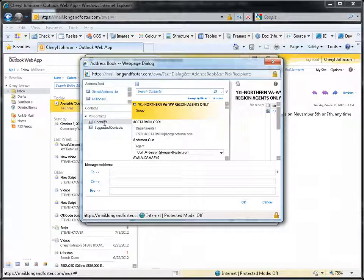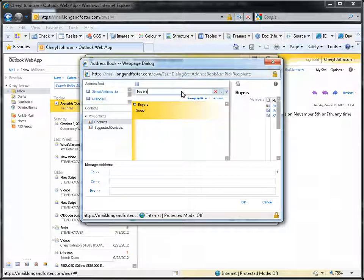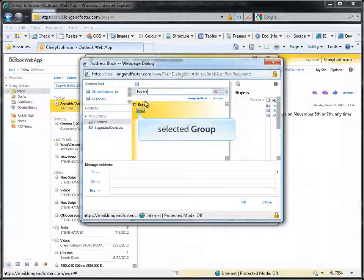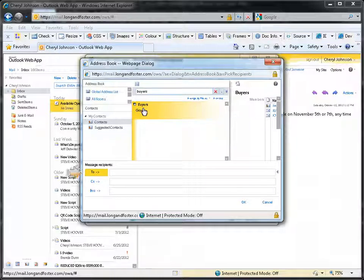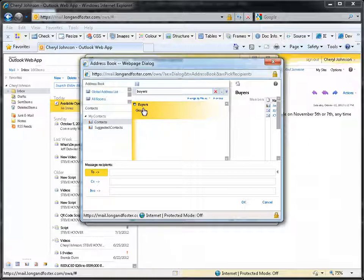Then scroll or search for the group name you wish to send this email to. Once the group has been found, click on it to highlight it. Then click on the To, CC, or BCC buttons as desired to add the group to the email. For our example, we will use the To option.